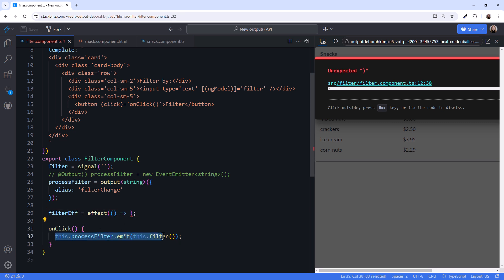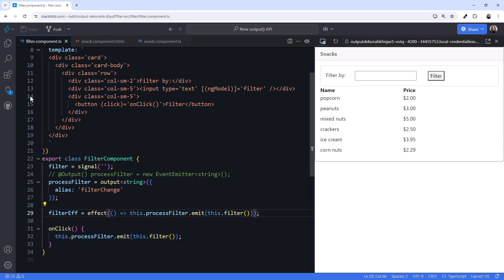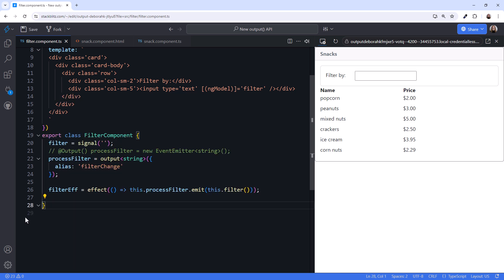And we can copy the emit code from the onClick method into this effect. We no longer need the filter button, so let's delete it. And we can delete the onClick method.